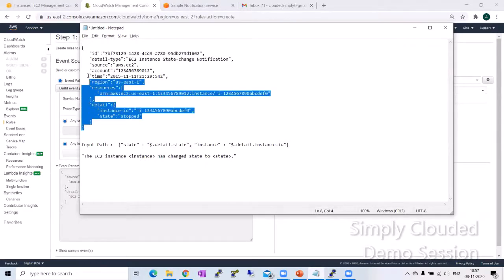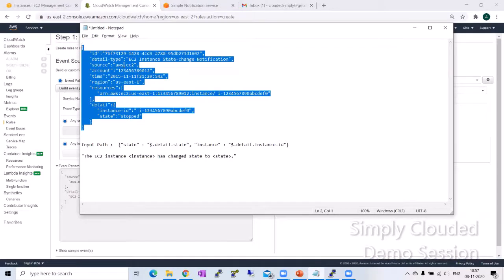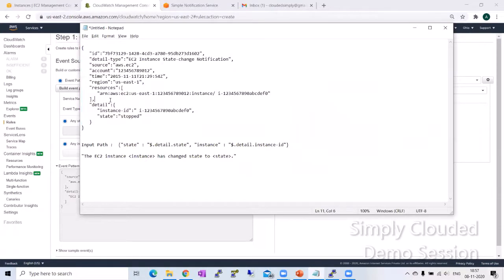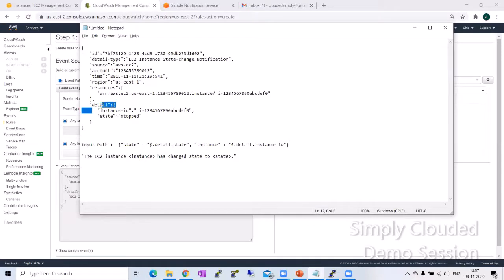Let's imagine this is your CloudWatch event which is registered in the event bridge where you change the state of the EC2 instance and an event is generated. Here you will find different blocks and for a very simple event, you will see a detail block.